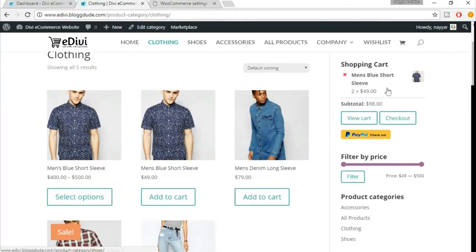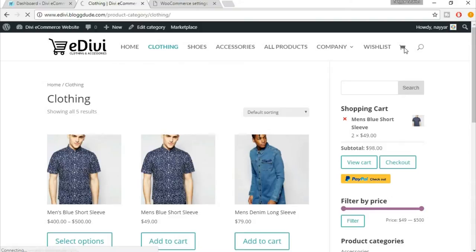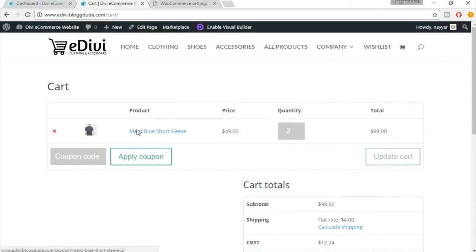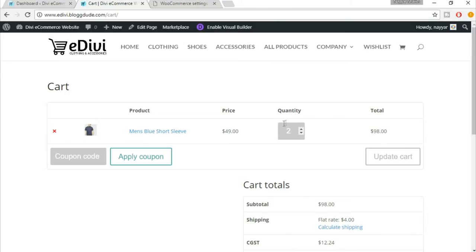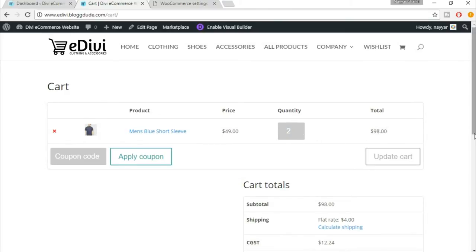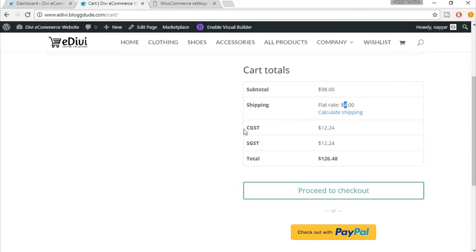Because we haven't created any product in our website, I'll show you in the demo website how this tax system works. So let's come back to the demo website. Let's go to our cart, shopping cart. As you can see we have this men's blue short sleeve t-shirt. Per piece is 49 dollars and the quantity is two. Here you can see the total price is 98 dollars.